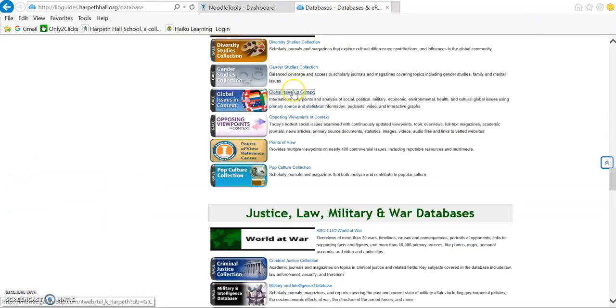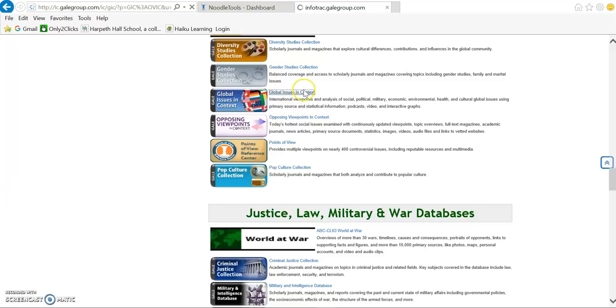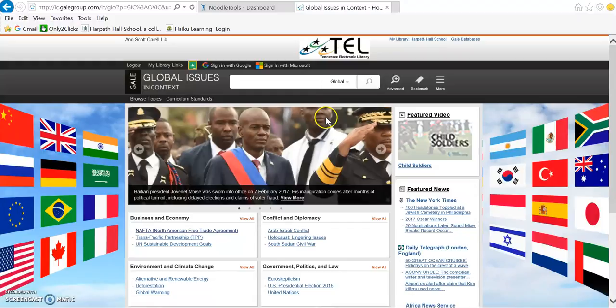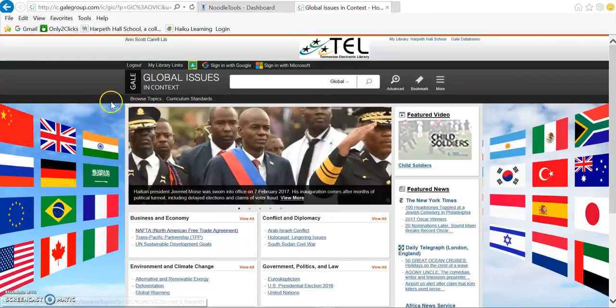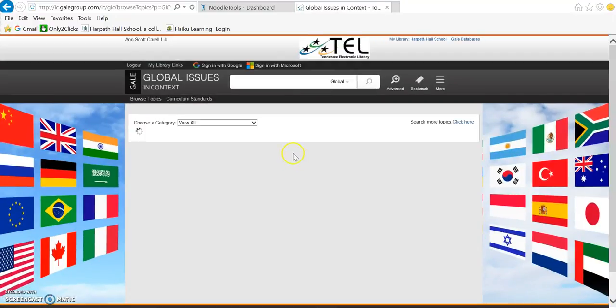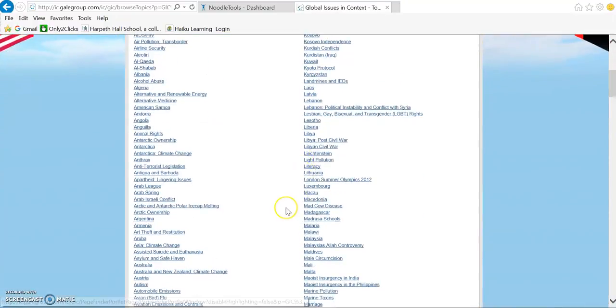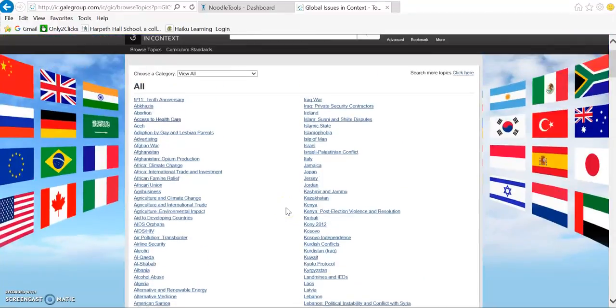I'm going to demonstrate Global Issues in Context. From our LibGuide, you can click on Global Issues in Context and look at the database. It has a lot of current news topics. You can even browse topics and see a list of all of the topics that they cover.